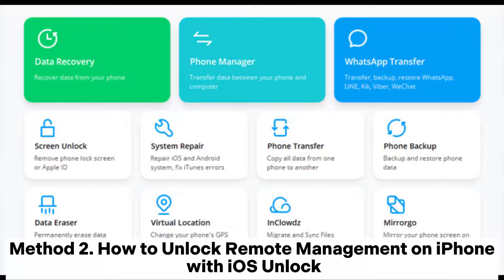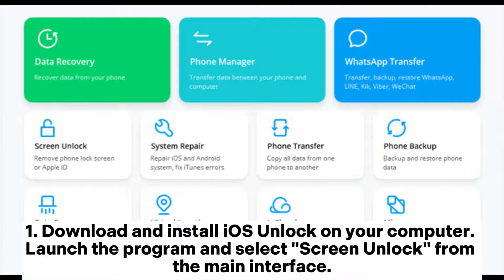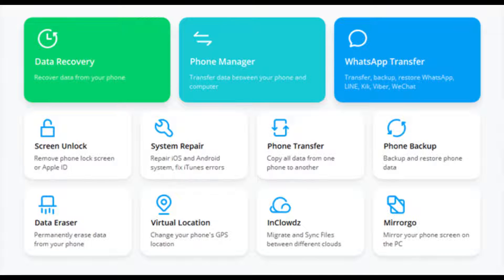Method 2: How to unlock remote management on iPhone with iOS Unlock. Download and install iOS Unlock on your computer. Launch the program and select Screen Unlock from the main interface.